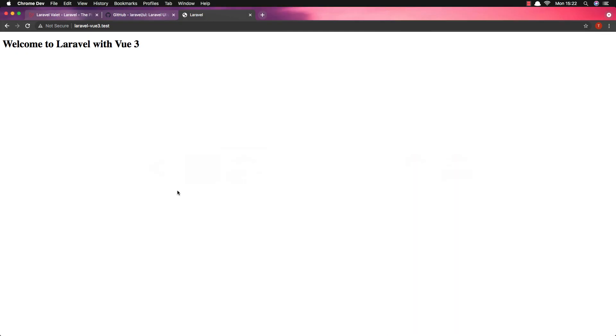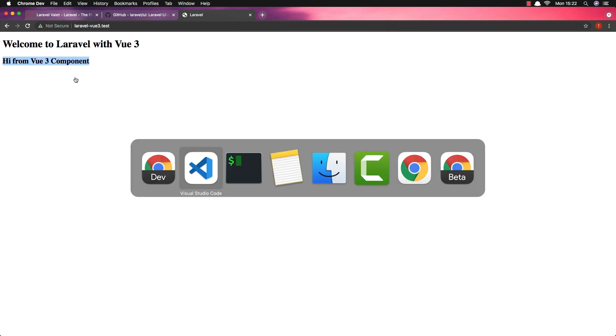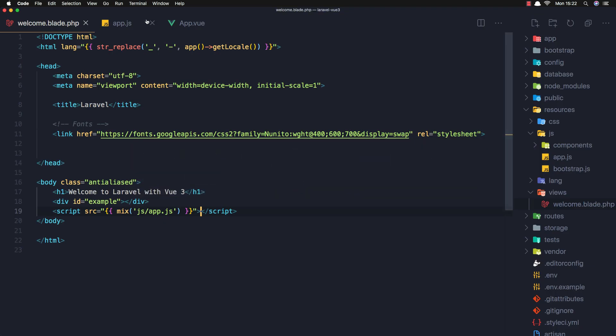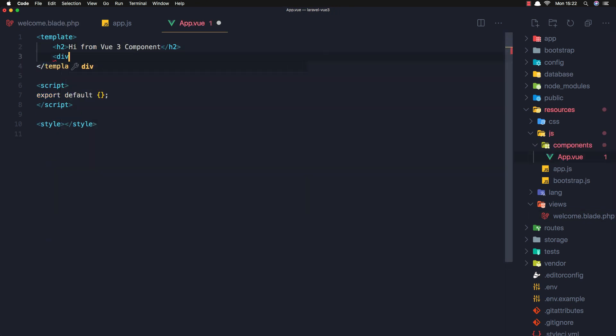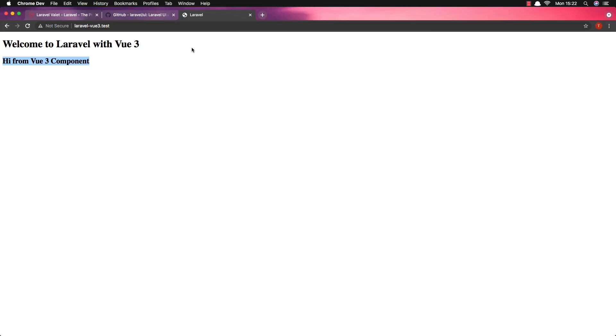And if I refresh now - we are here from the Vue 3 component. If I make a change to this one, for example, without the div and hello there, save, refresh - yeah we have the hello there here.